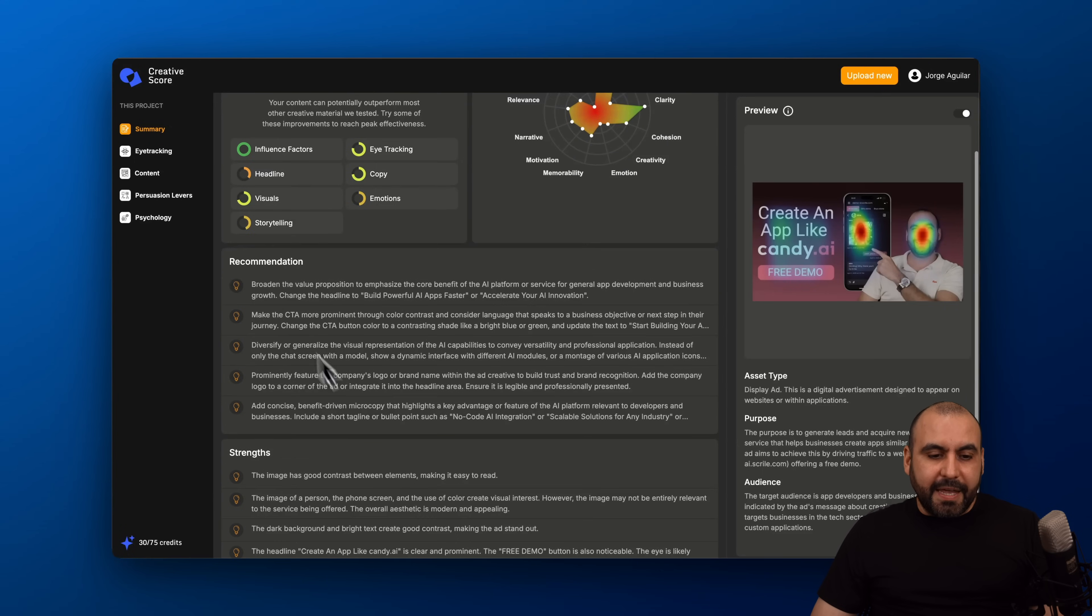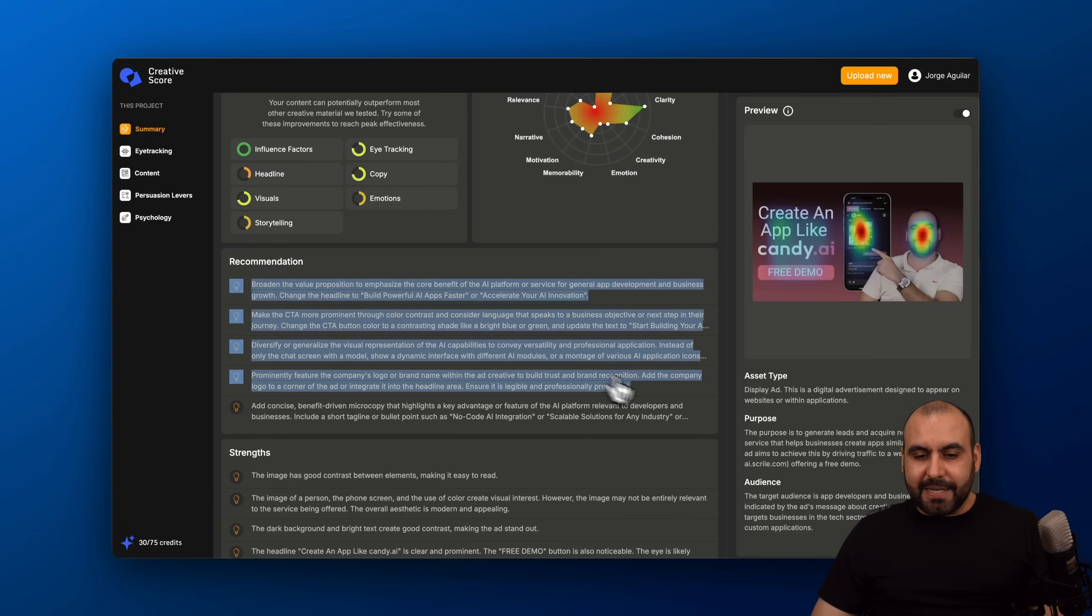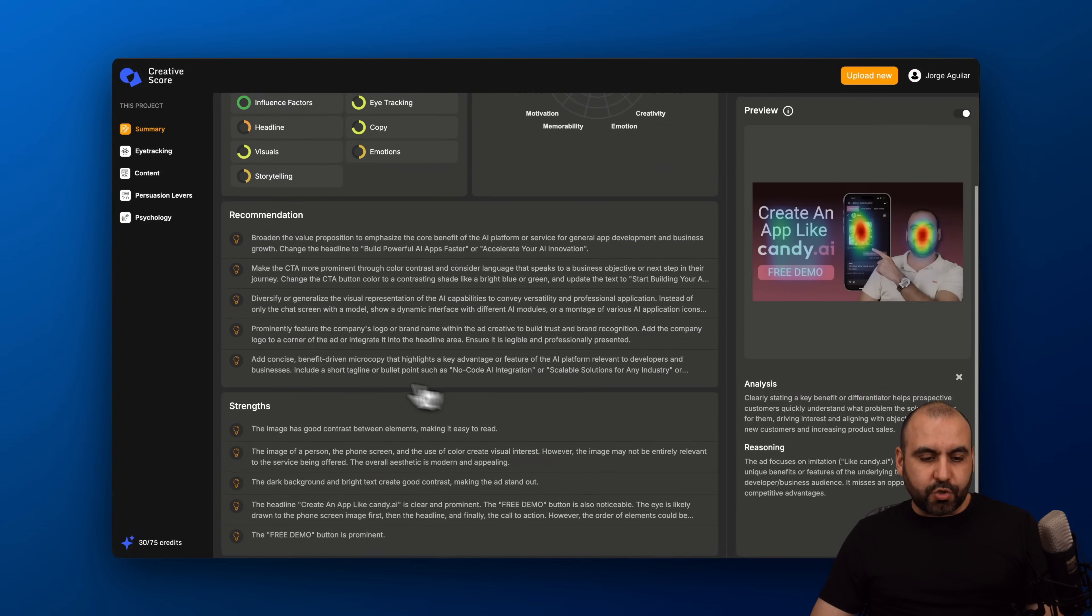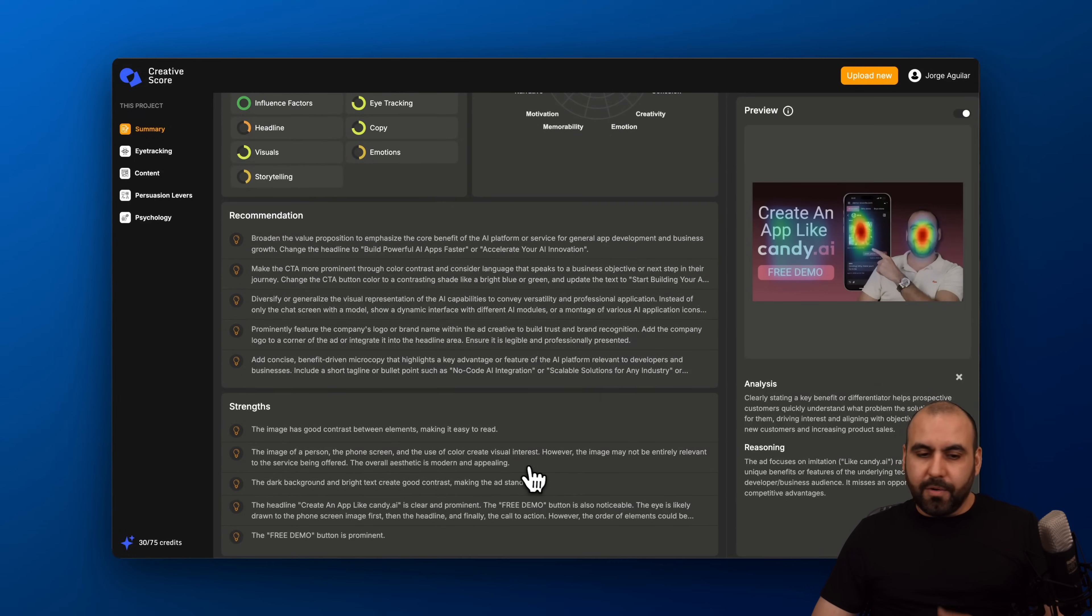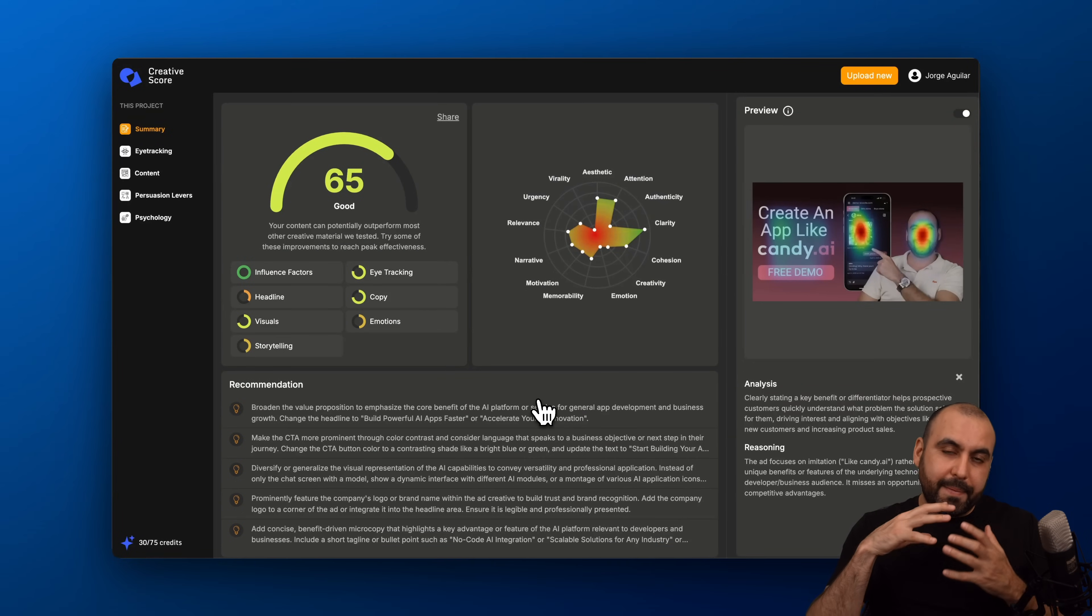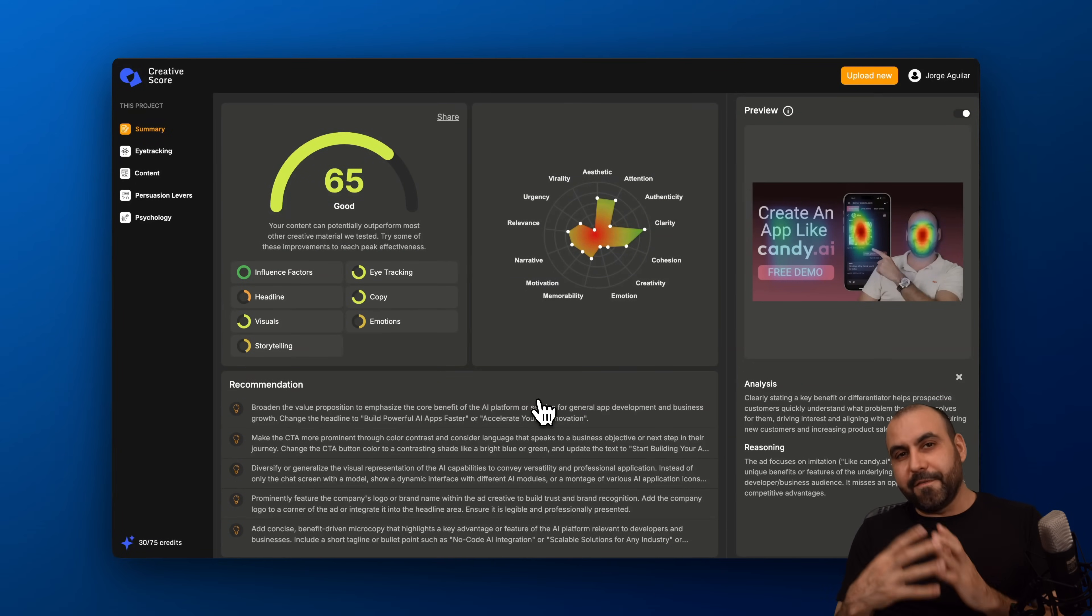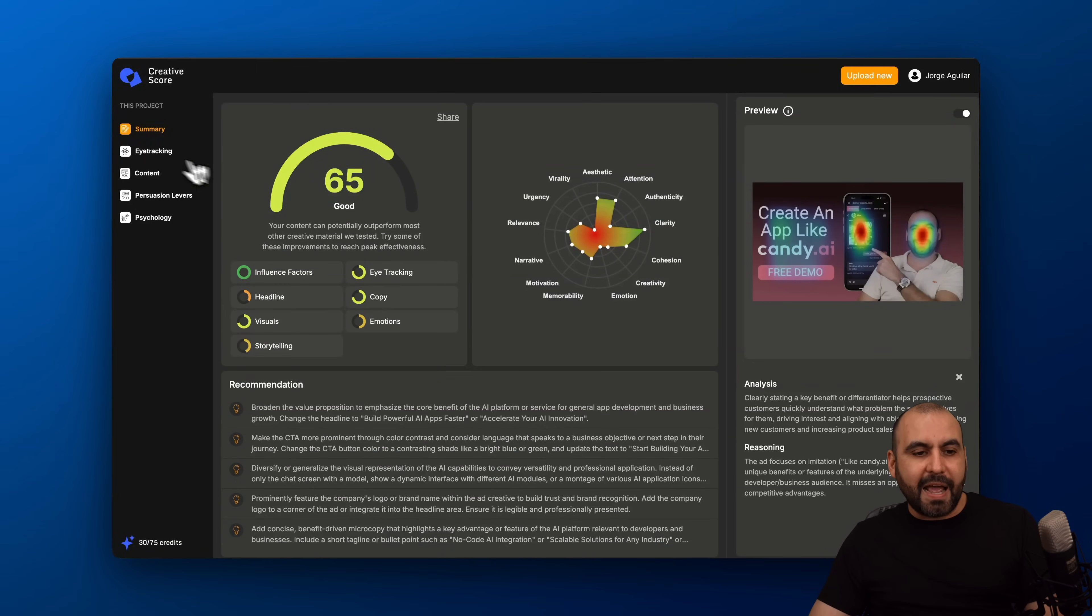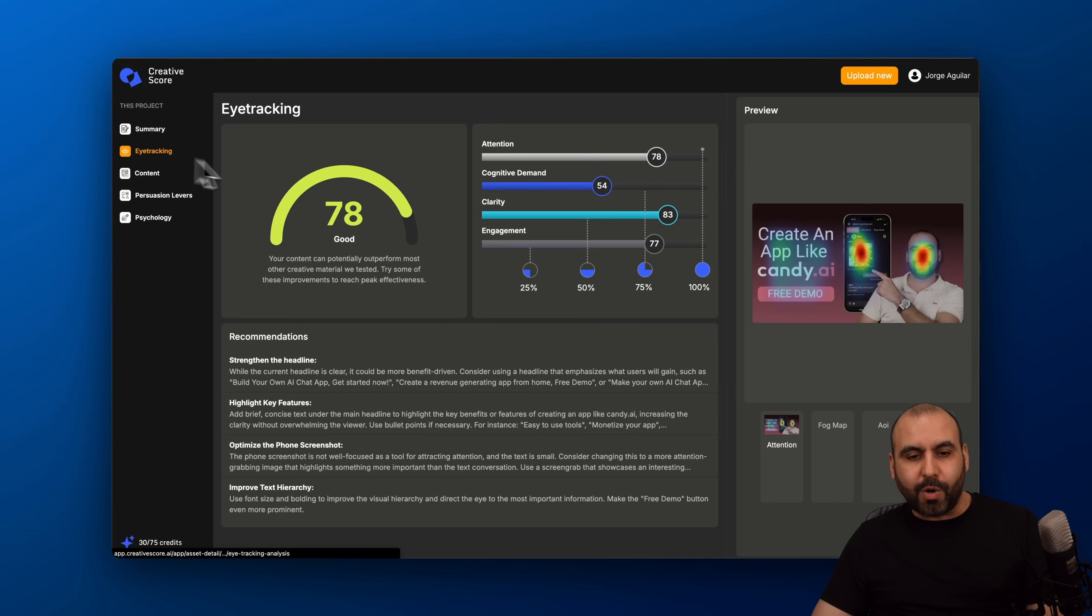And then we have the recommendations. Things that I need to improve for my image and the strengths. These will help me out decide how I make my future images or if I need to remake this image. Then I have my eye tracking.